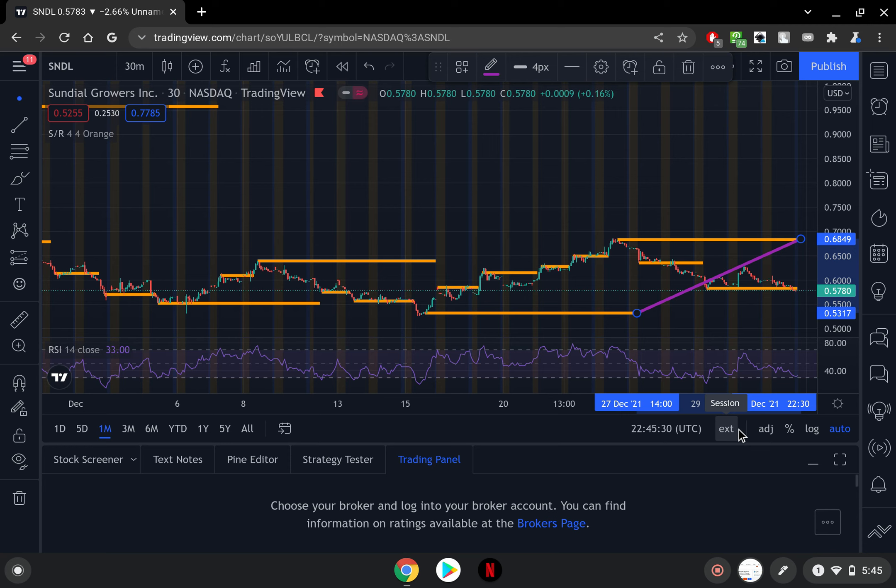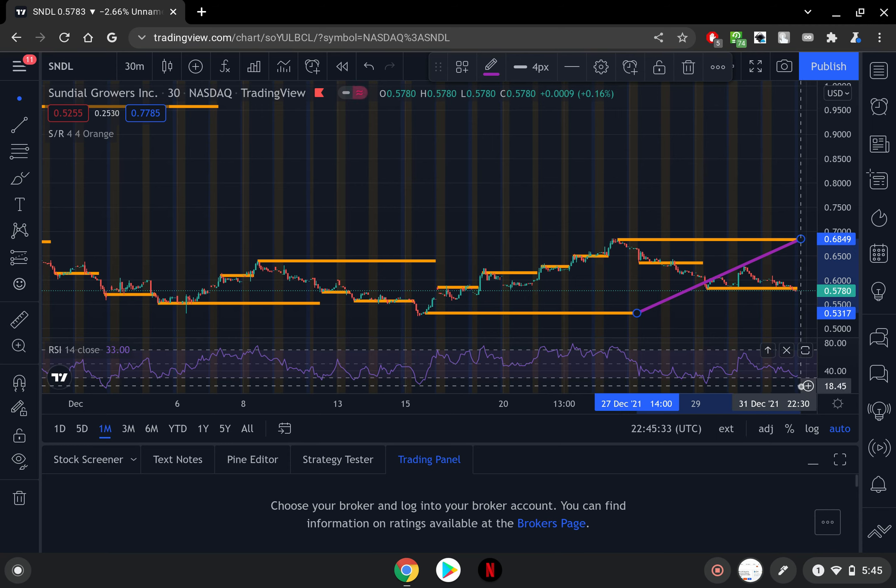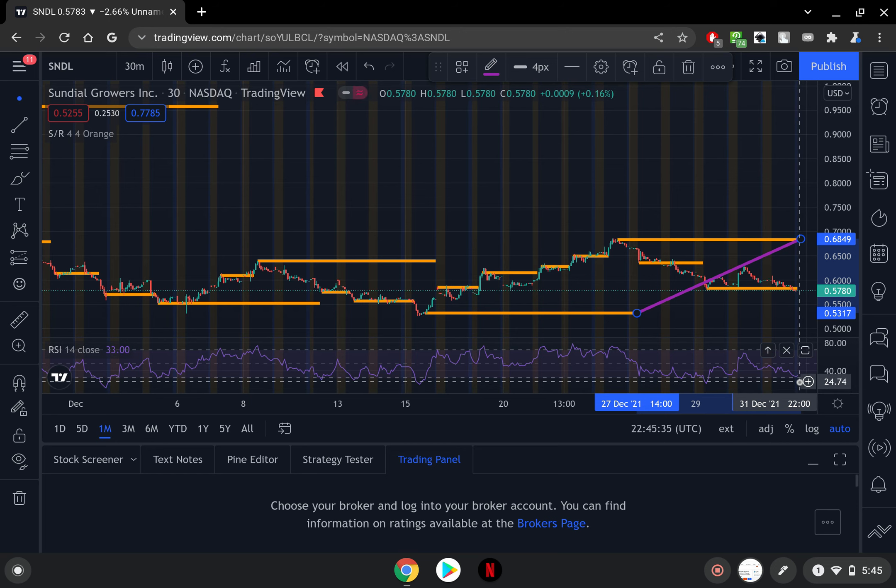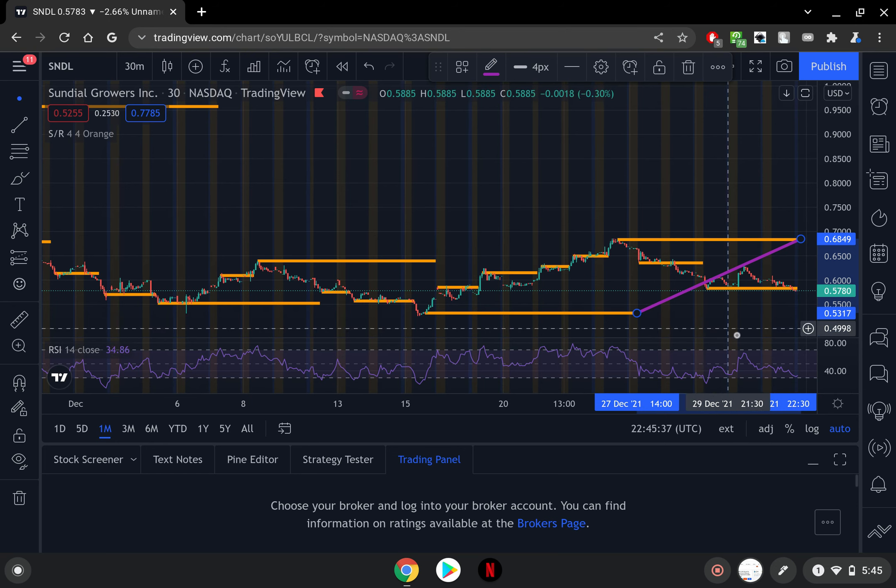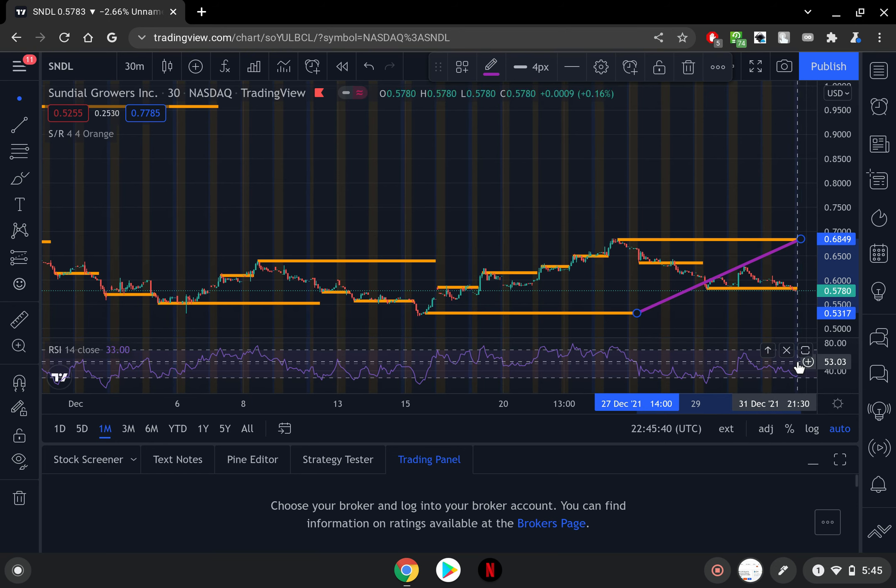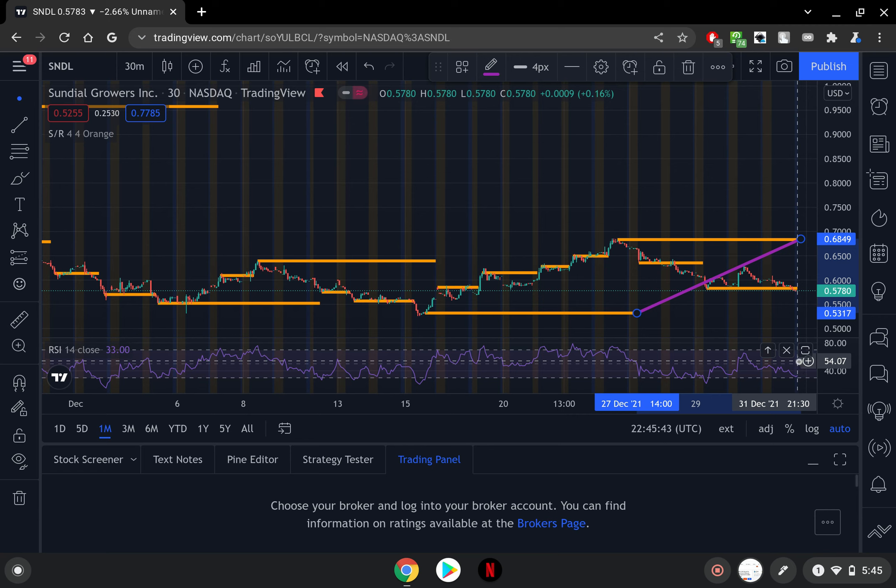So this is the RSI number right now. Let's take a look. The RSI is actually around 33 at the very time for this one month chart so that basically means that SNDL is oversold right now. It is pretty much oversold and it is ready to move up according to the chart right here.